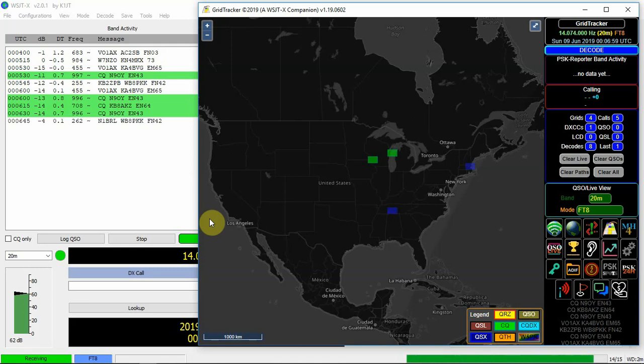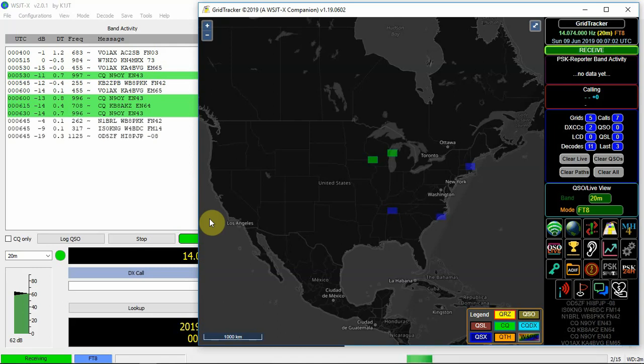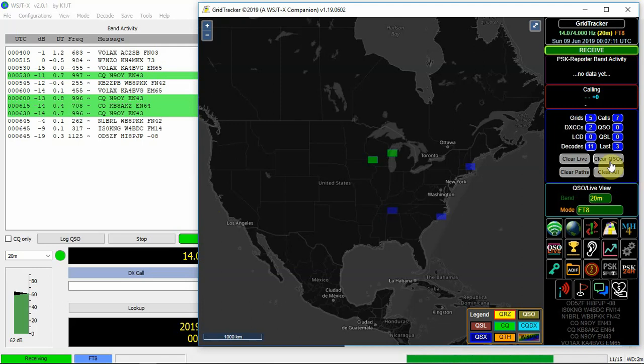But hopefully this helps people out. And with this grid location thing. Grid tracker, I mean.